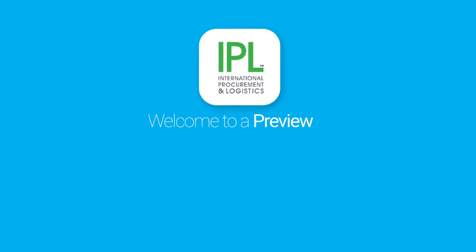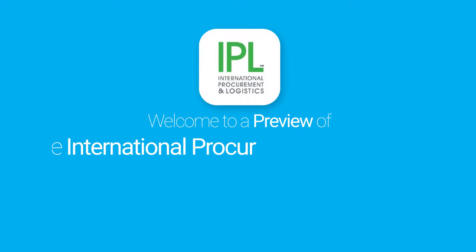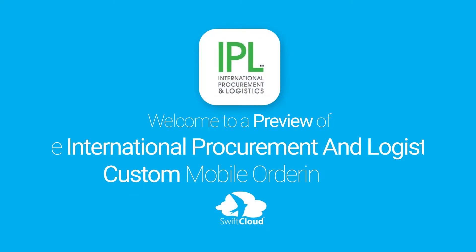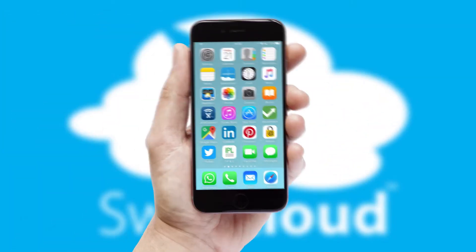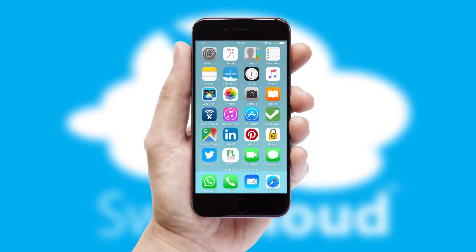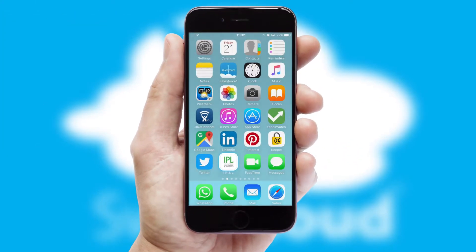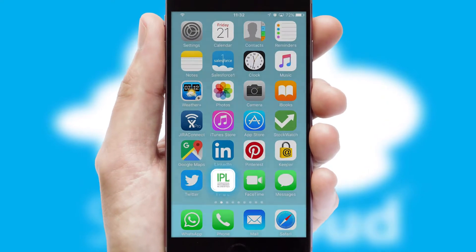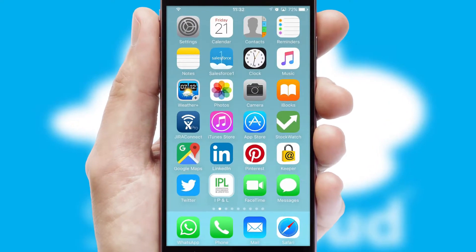Welcome to a preview of the custom mobile ordering app prepared especially for you. This is a branded app for your customers. It comes fully integrated with web ordering and includes a tablet app for your sales team.